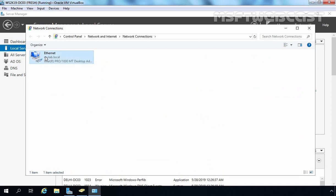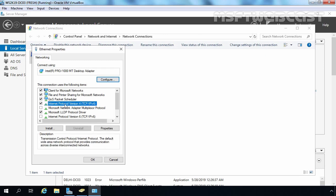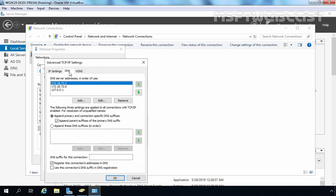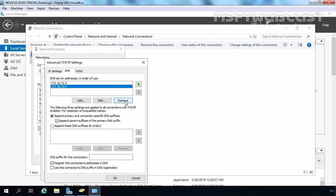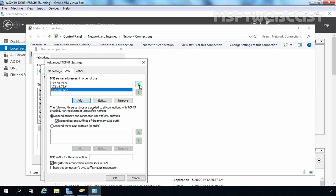Let's select the Ethernet adapter and go to Properties. Select Internet Protocol Version 4 and Properties, then click Advanced and click on the DNS tab. The loopback address is there, so I am going to remove it. Let's click Add — it will be 192.168.72.5, which is the IP address of this local server, and that will be our preferred DNS server.